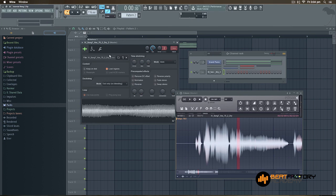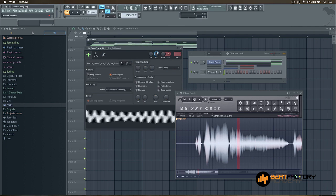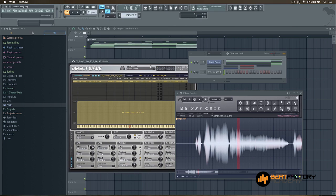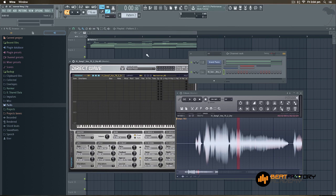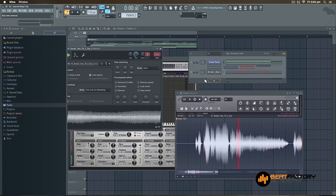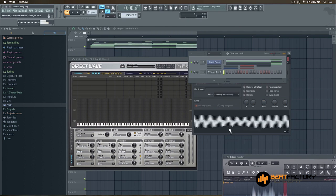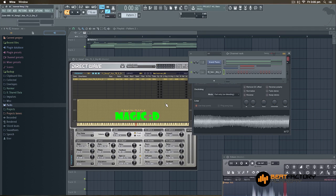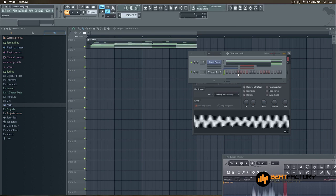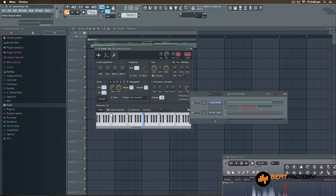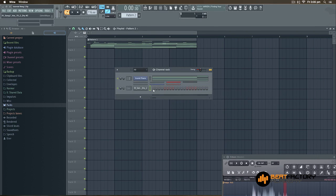Now I don't know the exact pitch of this particular sample, so I'm going to drag it into DirectWave and it will tell me the exact pitch. This one is in G. So I'll go to the wrench tool, find the root note setting, enable it and change it to G. Now it's set correctly and I'm ready to start making a melody.